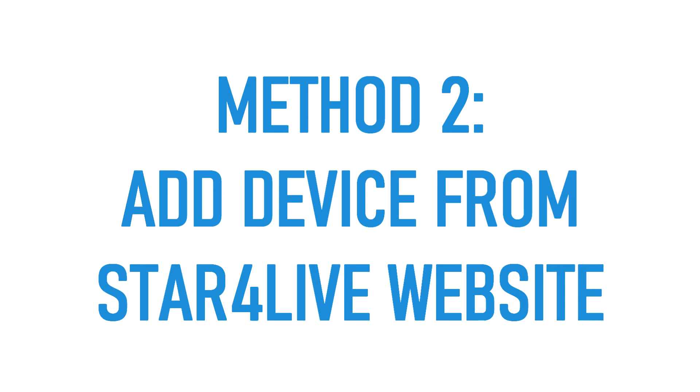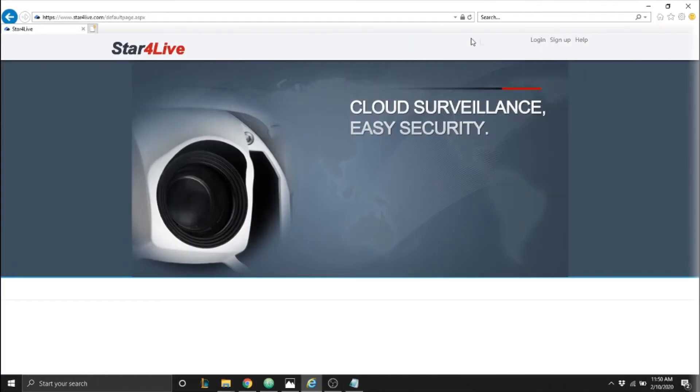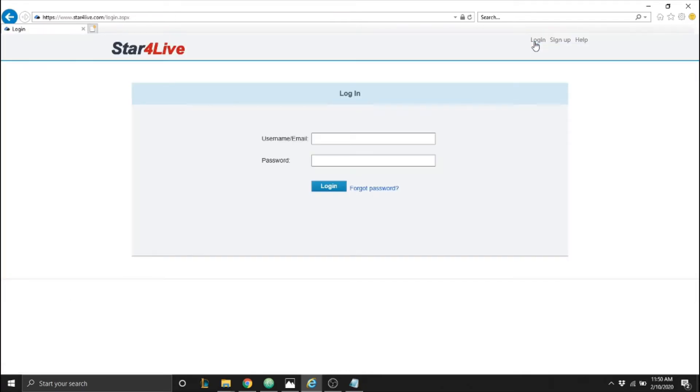The second method is to add the device using the Star for Life website. We go to Internet Explorer and enter www.star4life.com. We click on login if we already have an account or sign up.